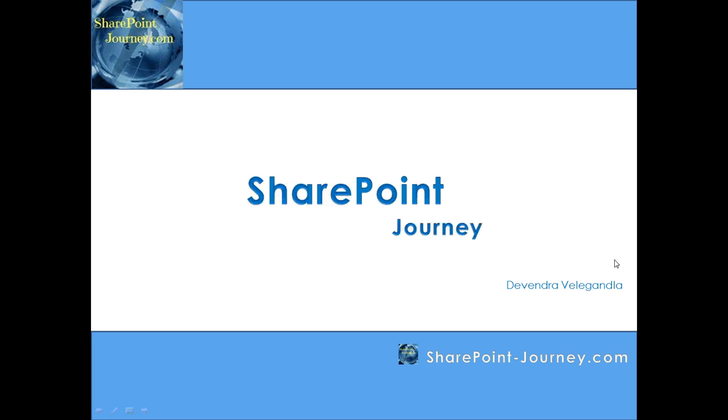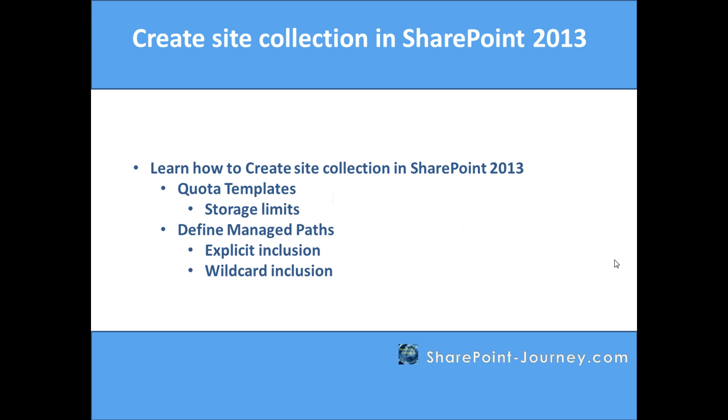Hello, welcome to SharePoint Journey. This is Devendra Velgenla. In this lesson, you will learn how to create site collections in SharePoint 2013. We will cover concepts like quota templates, storage limits, defining managed paths, explicit inclusion, and wildcard inclusion.